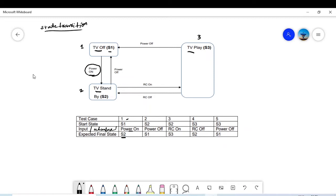The second test case: you are in state S2. The action is 'power off.' When we power off from state 2, we go to state 1. That is test case number 2.